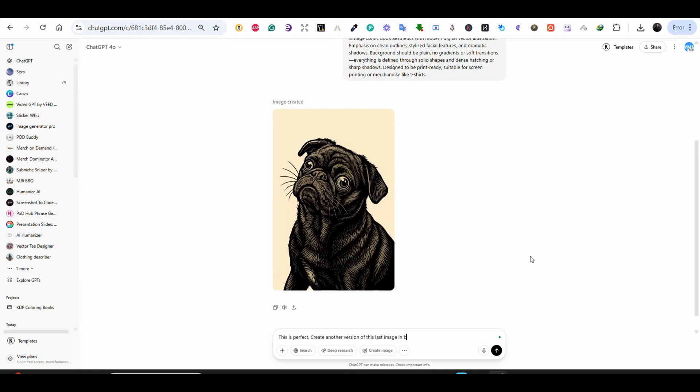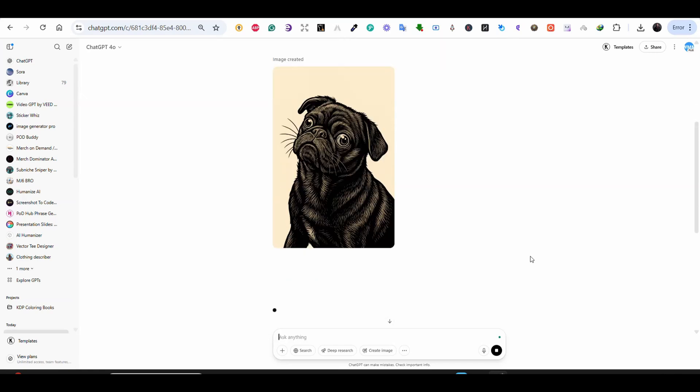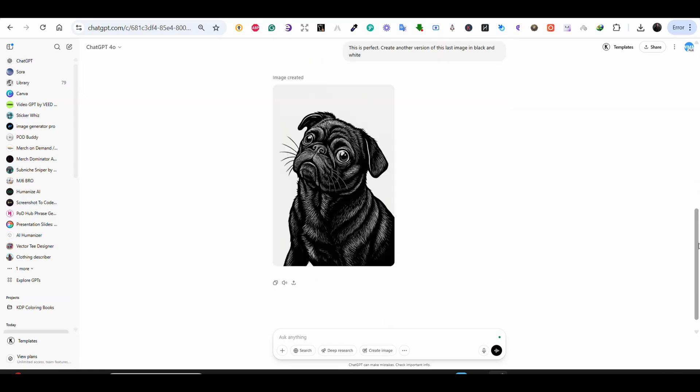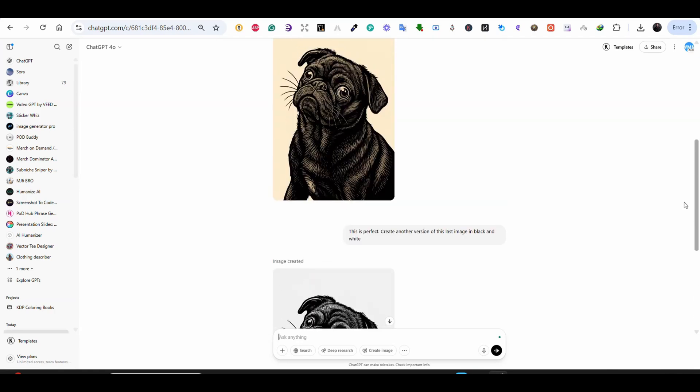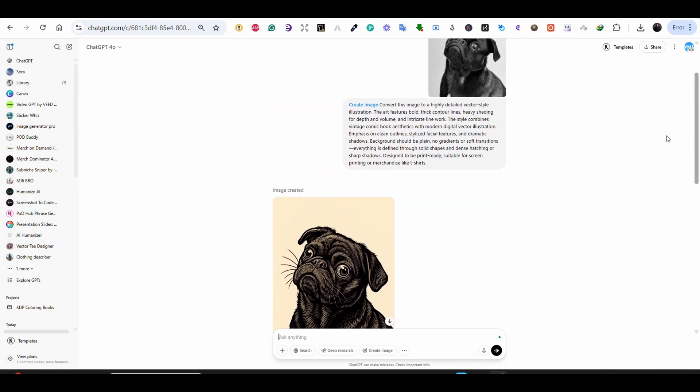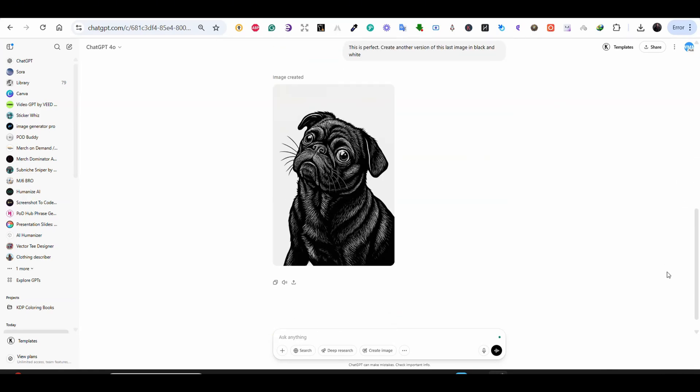Now let's take it further. I'm saying create another version of this image in black and white and again the result is perfect. You can easily remove the background but the tracing is perfect for this image.